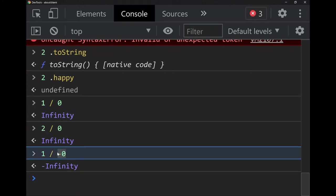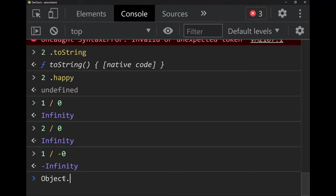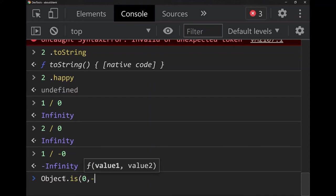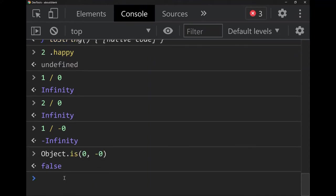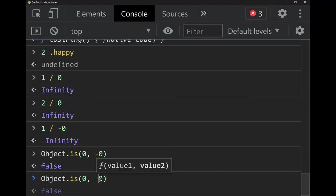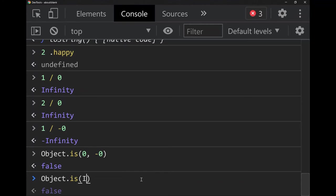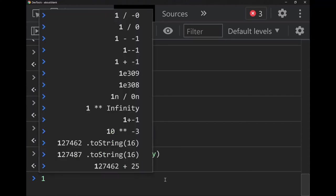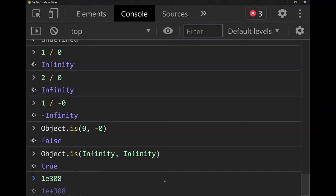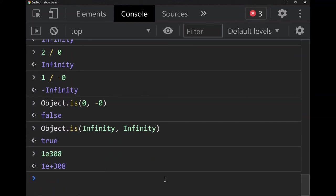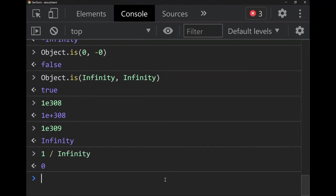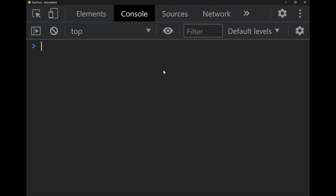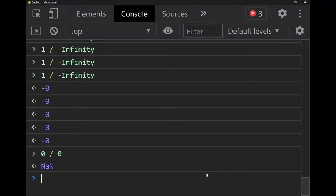What about 1 divided by negative zero? That's negative infinity — and that is the actual difference between zero and negative zero. There's a function `Object.is` whose purpose is partly to compare zero and negative zero — that comparison returns false. But comparing two infinities returns true. Infinity just represents any number big enough to be considered infinite — for example, 10 to the power of 308 just becomes infinity. Dividing something by infinity gives zero.